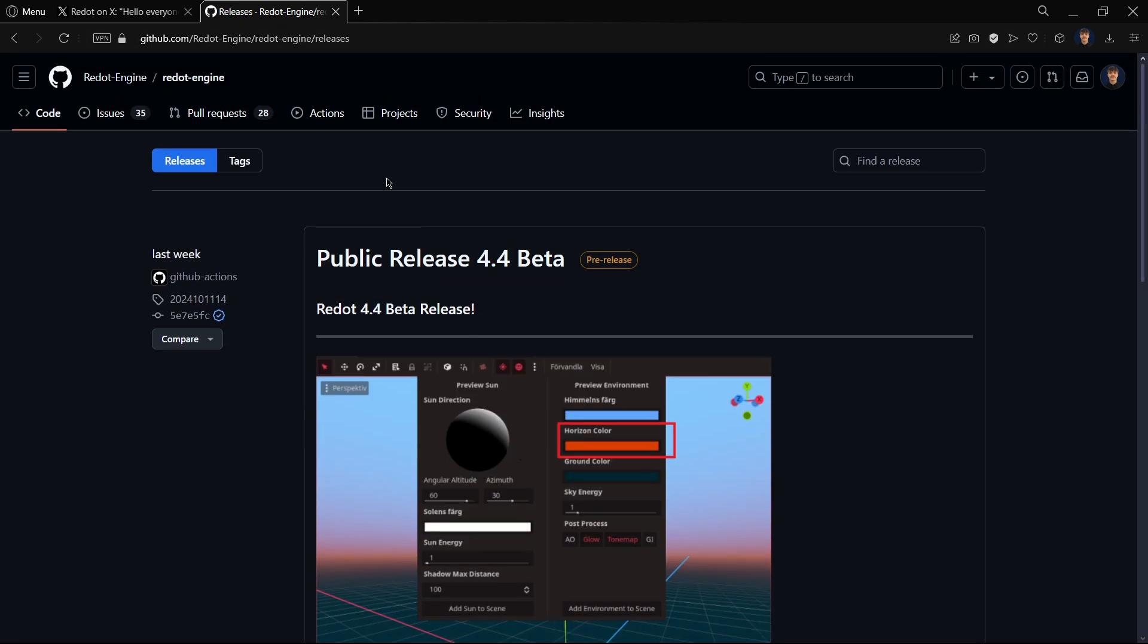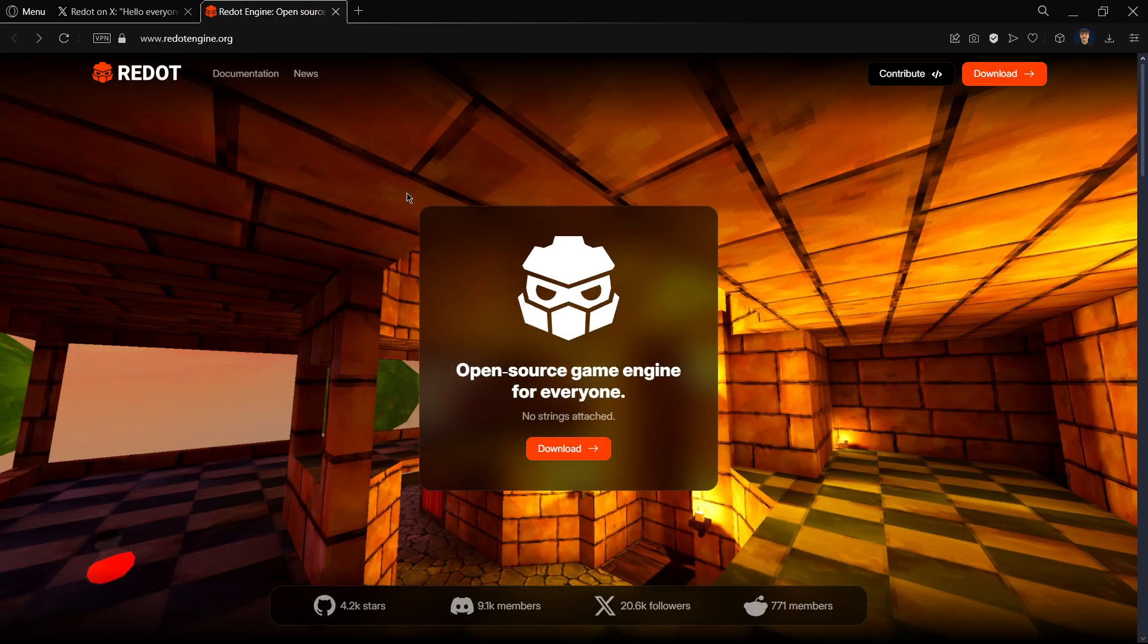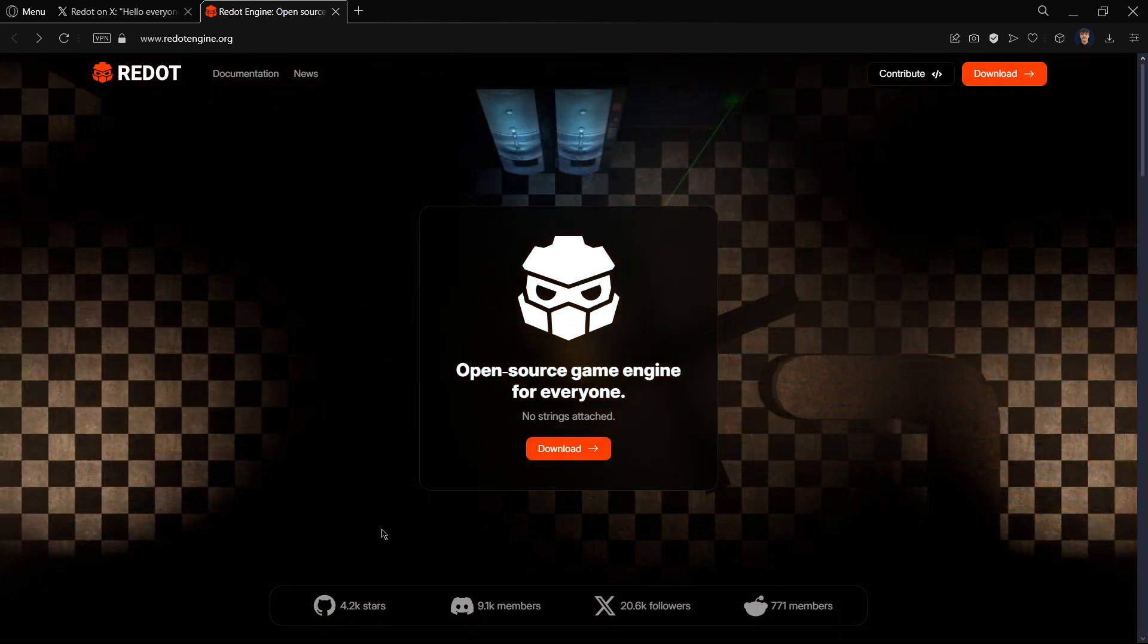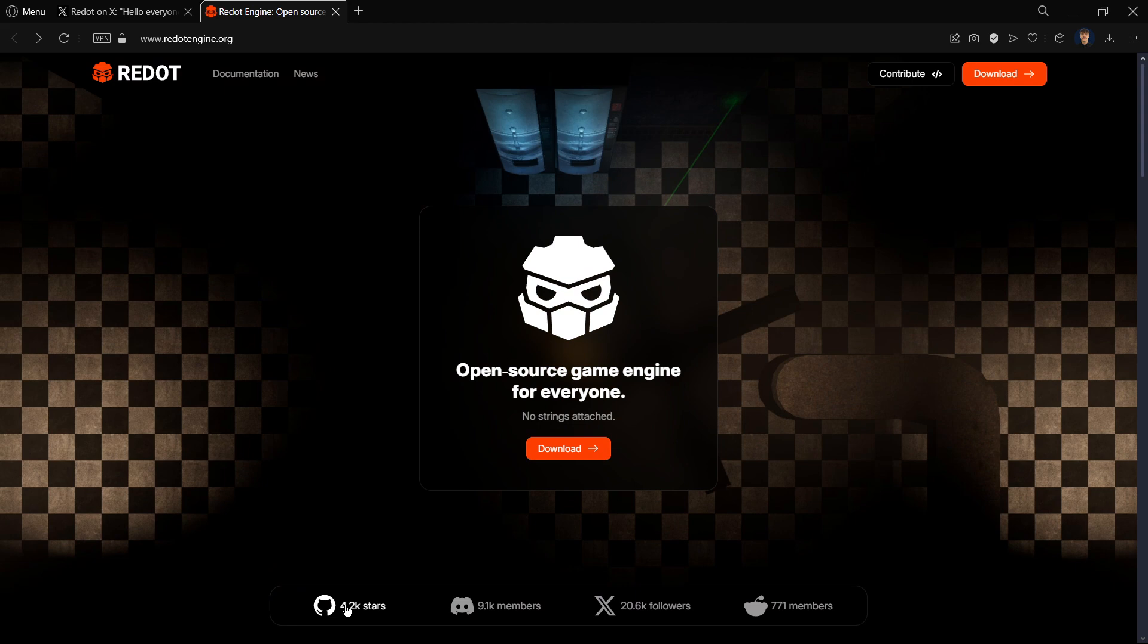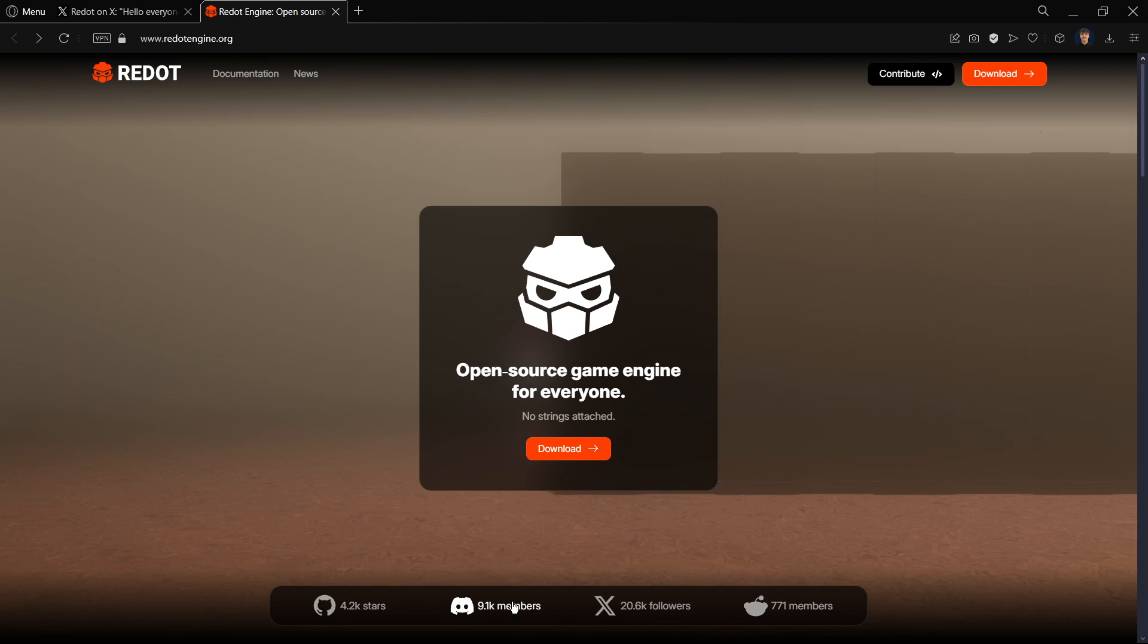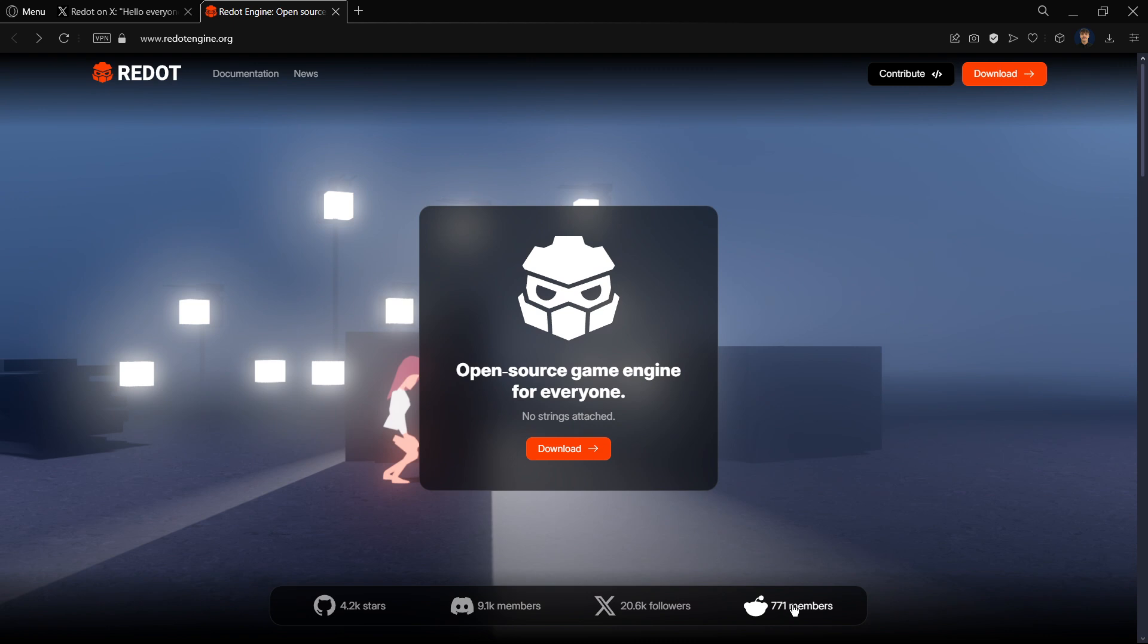I am not digging deep into the Redot engine itself because I have already checked that on the channel in a video just some days ago. From here we can see the amount of stars they got, more than 4k, over 10k members on Discord, 20k followers on Twitter or X, and over 700, mostly 800 members on Reddit.